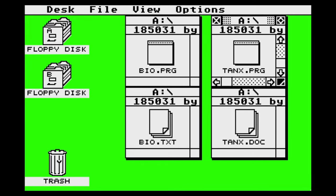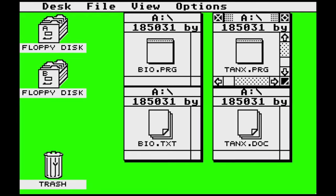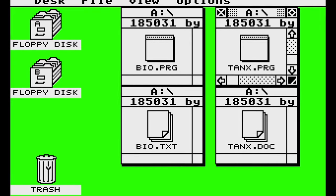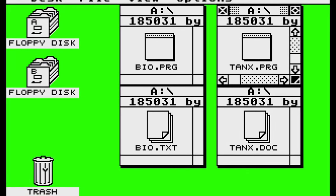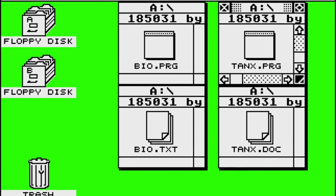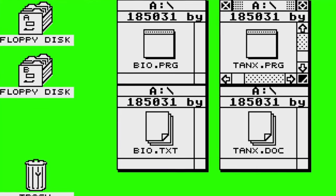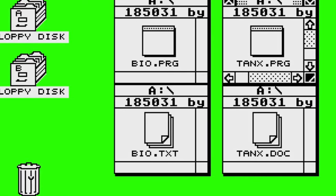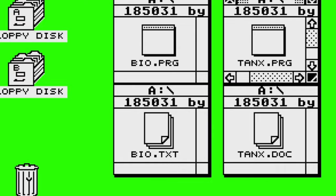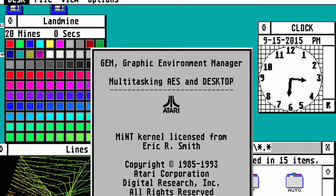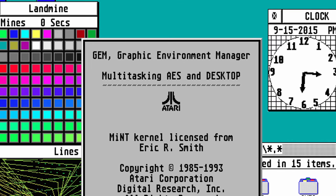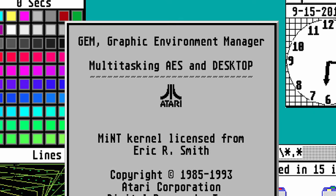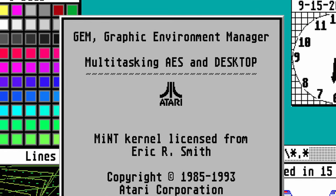Switching over to the software side: first we need an operating system, and this was mainly bought from other companies and partially developed together with Atari — these were the TOS. Many people, including me, were thinking TOS stands for Tramiel Operating System, but actually it simply means The Operating System. It was mainly designed by Digital Research together with Atari, and it could run only a single task — nothing surprising back then.